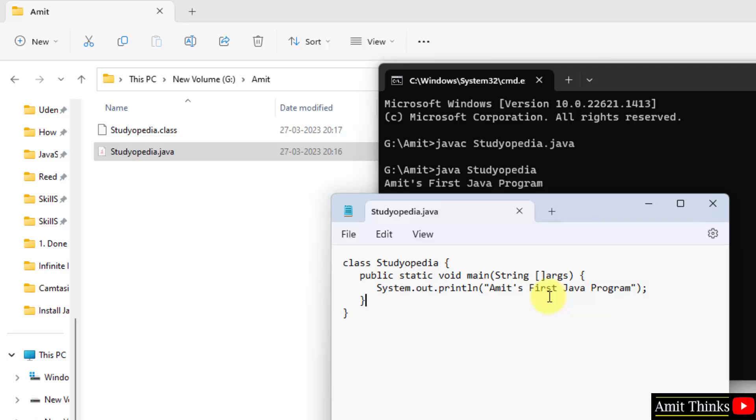So guys, in this video we saw how we can run our first Java program. Before that, we saw how to install Java on Windows. Thank you for watching the video.